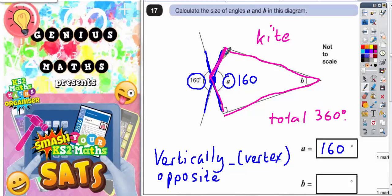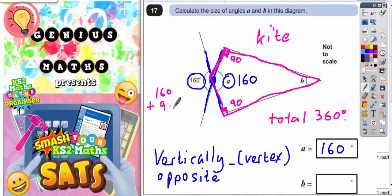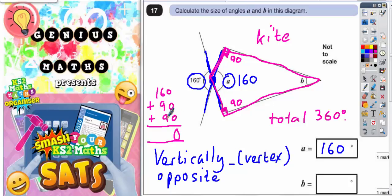This square in the corner here means it's a right angle, so that's 90. This square in the corner down here is also a right angle, so that's 90. And this angle here is 160. So if I add up what we've got so far inside the kite: 160 plus 90 plus 90. That gives us 340 degrees.